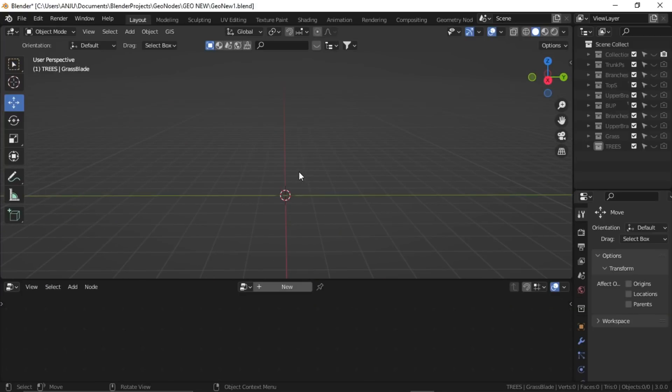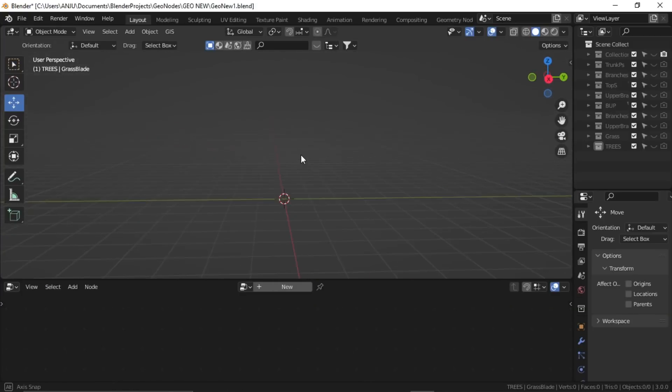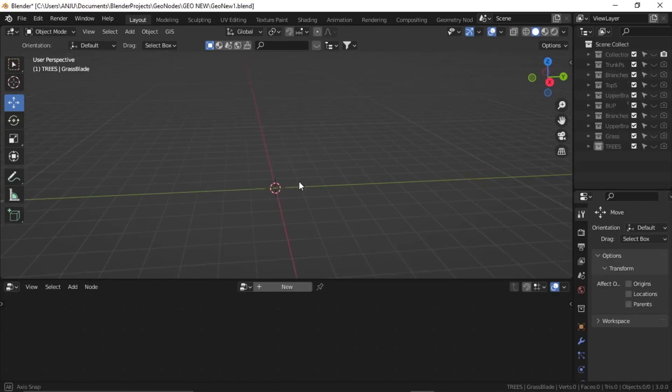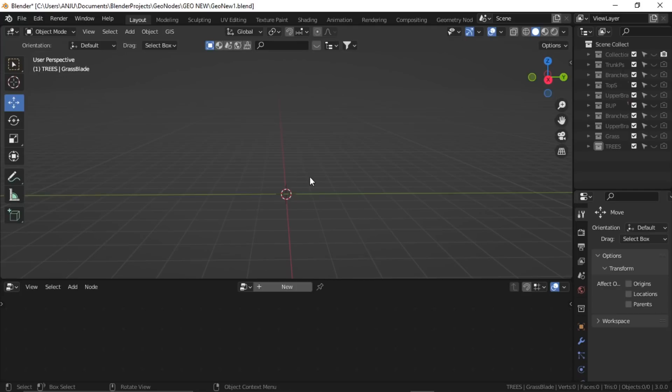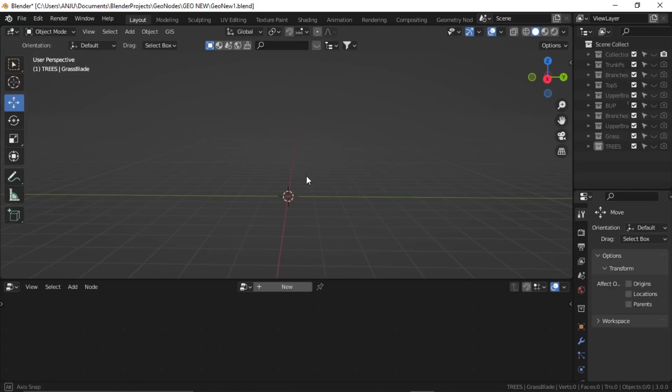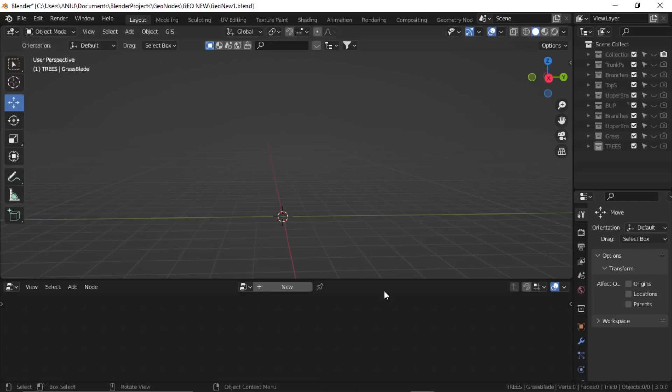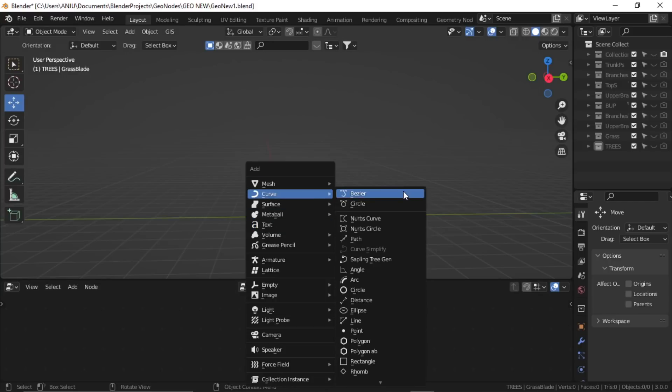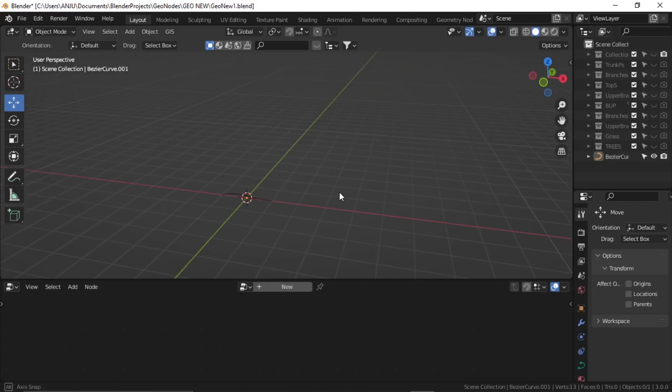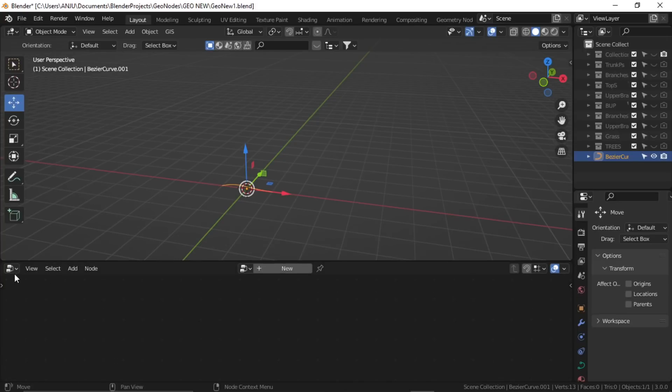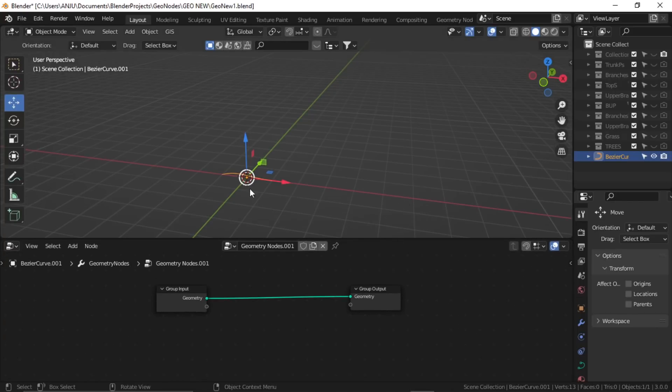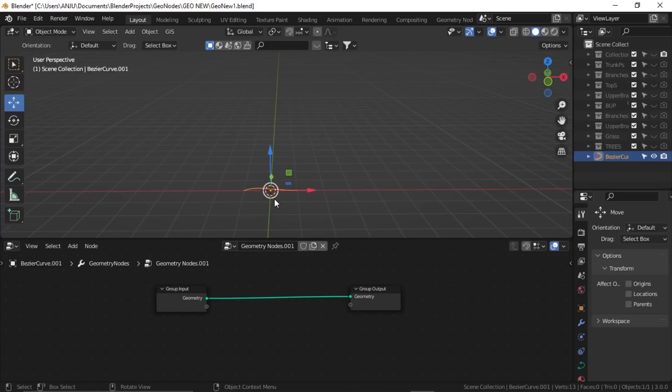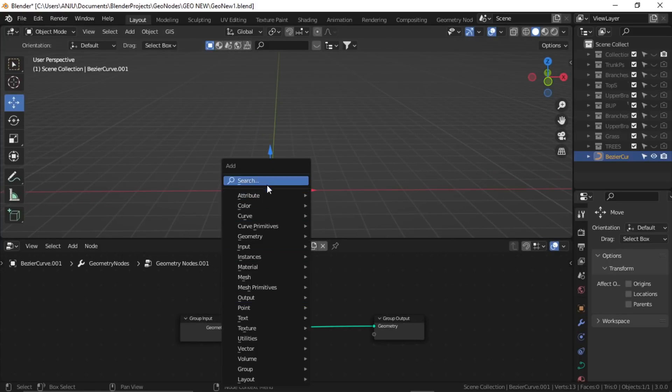Alright, so let's start by creating the trunk of the tree first. This is going to be a similar setup as my previous video, but we'll use some different nodes and methods. Let's start with adding a curve. Add a badger, select it, and here I have the geometry node editor. Create new, and we're going to create the trunk by adding a curve circle.